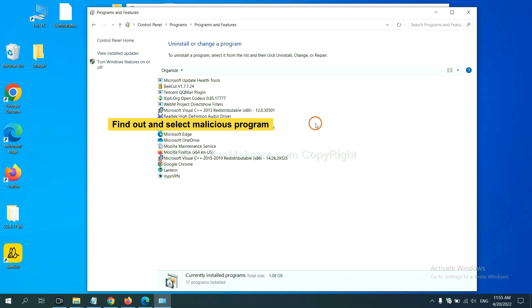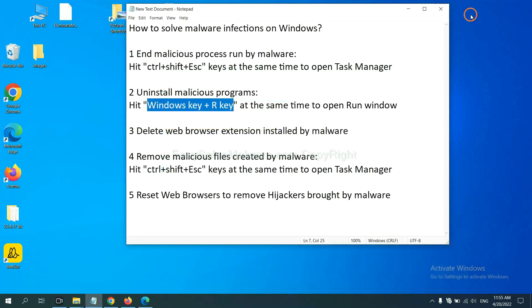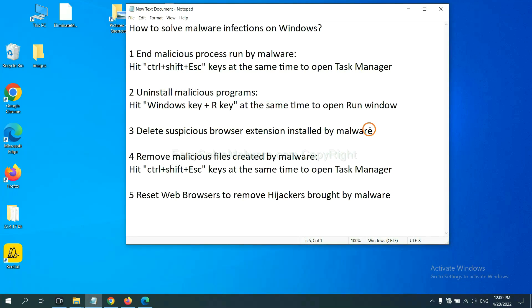Now, find out a dangerous program or suspicious programs and select it, and click uninstall. Next, we need to delete suspicious browser extensions installed by malware.